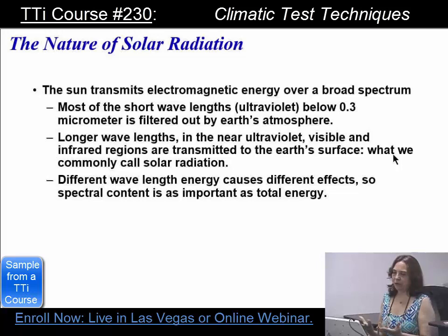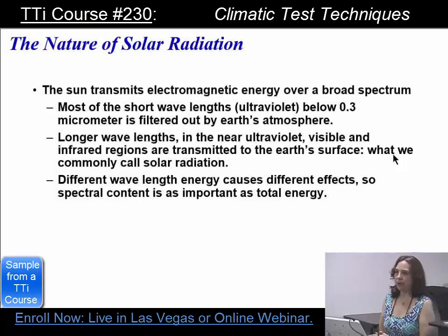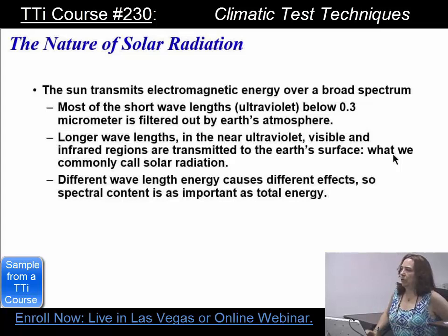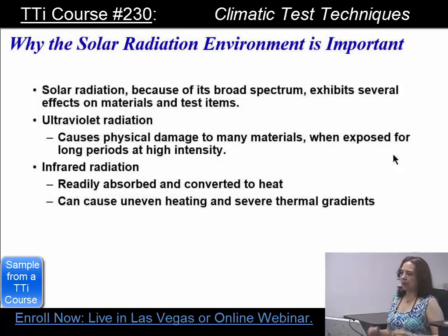Solar radiation — the Sun coming down — everyone is used to that. There are certain wavelengths filtered out by the atmosphere that we don't get, but the longer wavelengths we do. So we have infrared, the visual portion of the spectrum, and then ultraviolet A and B. Ultraviolet B is what gives us such nasty sunburns and can lead to skin cancer.